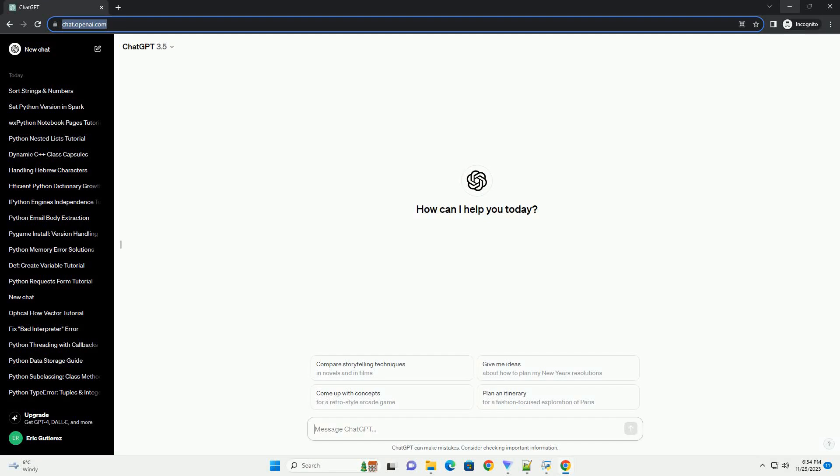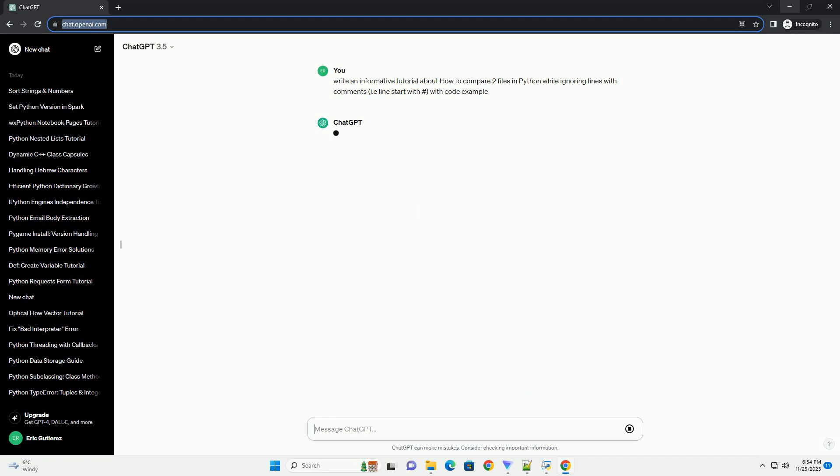Please subscribe and you can download this code from description below. Comparing two files in Python while ignoring commented lines.